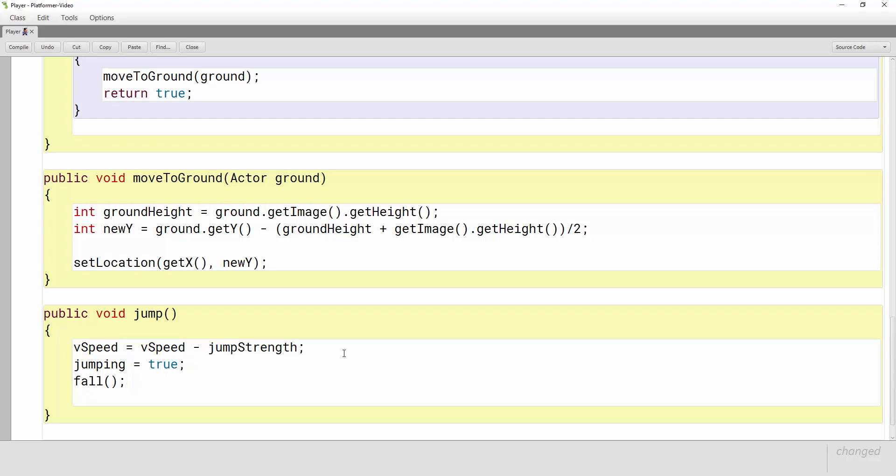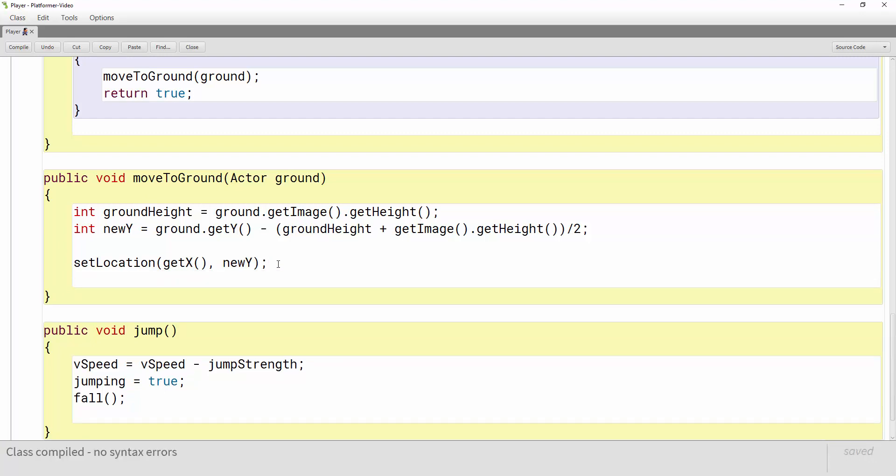Now because we told the computer to keep track of whether or not the character is jumping we need to actually keep track of whether he's jumping in a couple other places. So when we move our actor to the ground or when we pop him back on the ground after he lands we want to tell the computer that he's not jumping anymore. So in our moveToGround method we need to add jumping equals false right here.